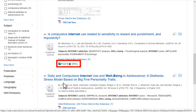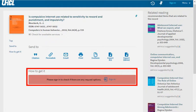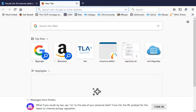If Find It at UHCL leads instead to a How to Get It sign-in note, immediate full text is not available. If that happens,